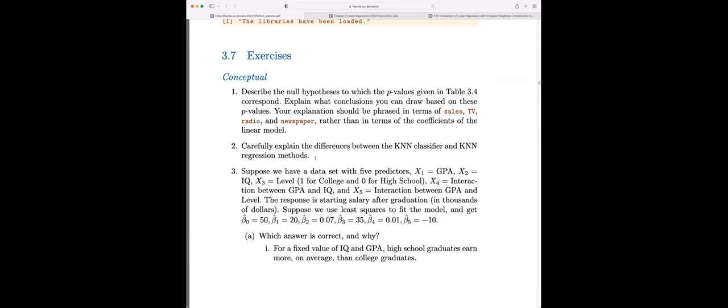This question asks to carefully explain the differences between K-nearest neighbors classifier and regression. The main difference is that for the classification example, you look at all the classes for those neighbors and your prediction for the point in question is just the majority class. You'd get a probability based on what proportion of neighboring points are that class. With the regression method, it's a continuous outcome, so you're taking an average of all the neighbor outcomes.